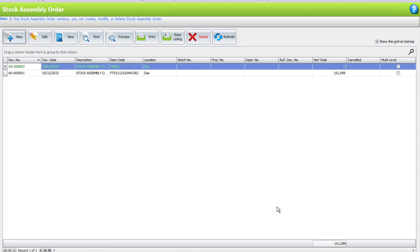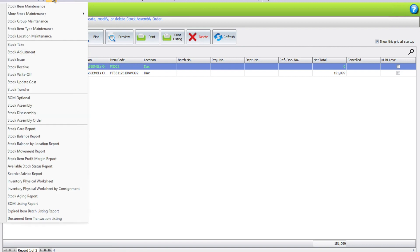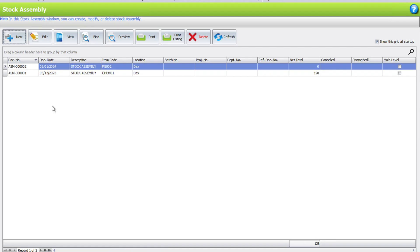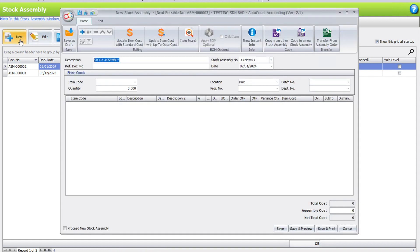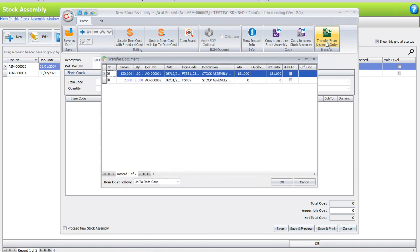Once they manufacture, come back to Stock, Stock Assembly, press New. Instead of keying back what the item and quantity are, just transfer from Assembly Order. Select the item - 2 pieces.